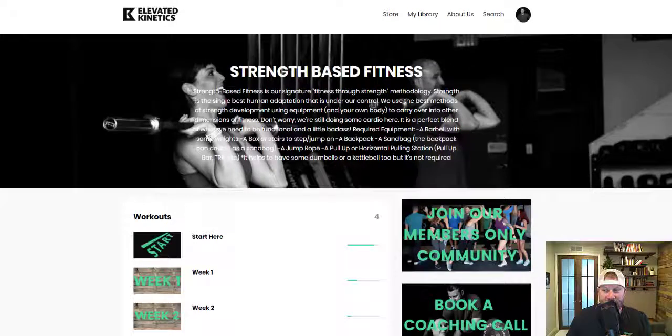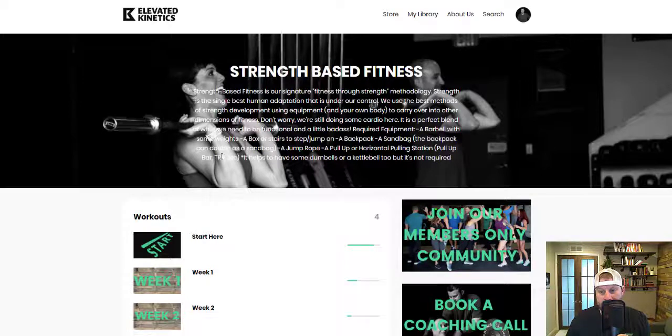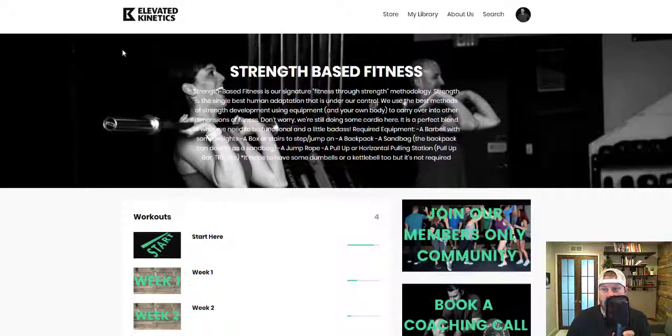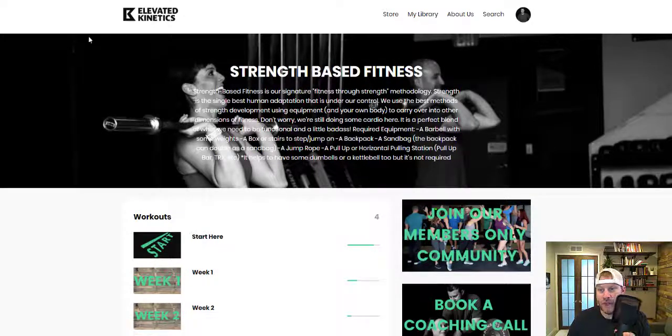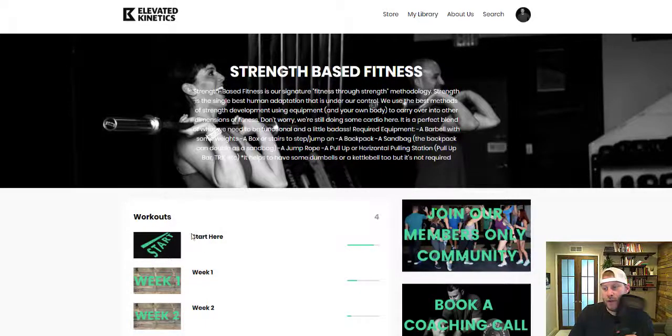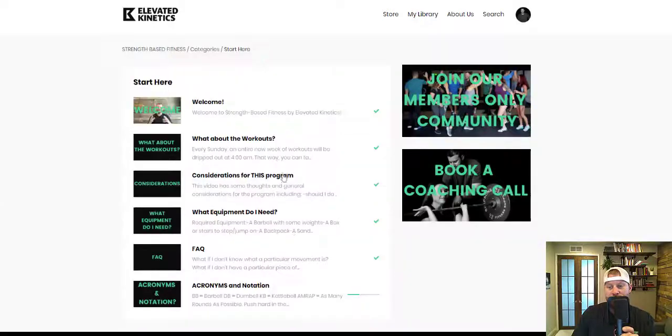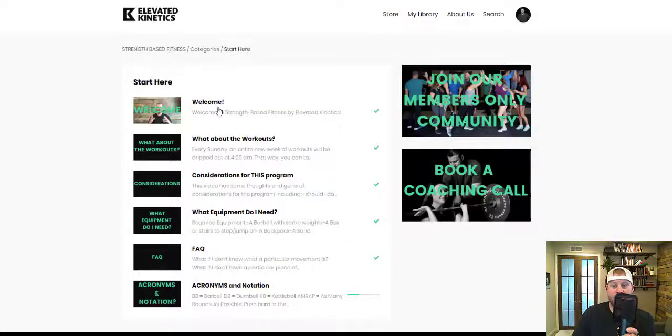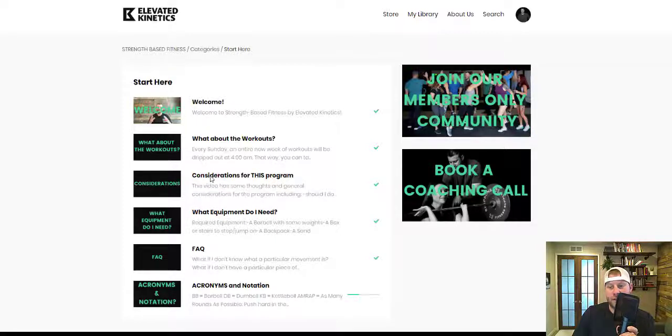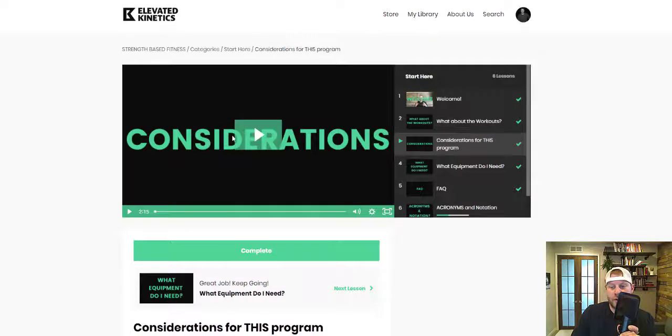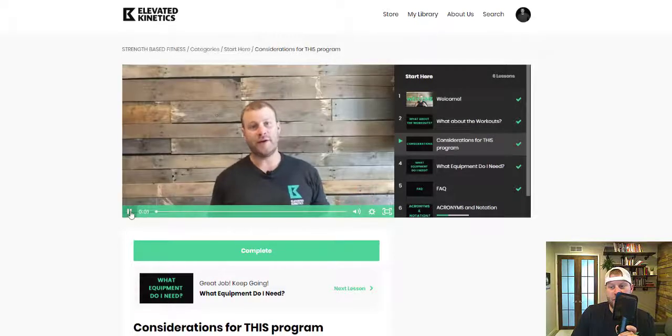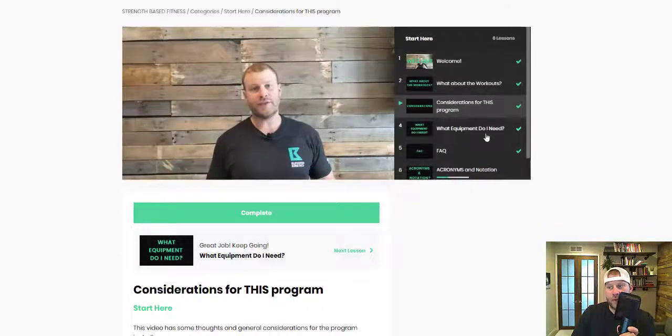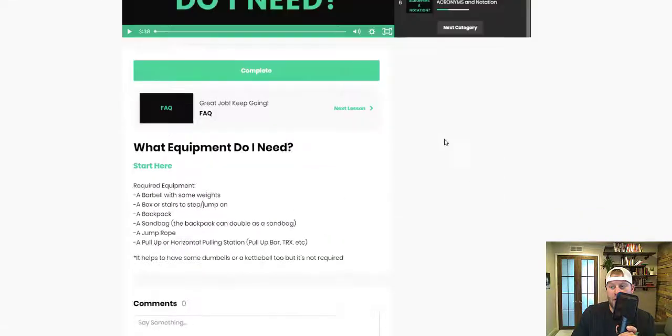This is just a video walkthrough of the strength based fitness program. We've got a cool little homepage with some happy strong people. The start here section is really just getting you acquainted, with videos of me explaining about the workouts, the considerations for the program in general, what equipment you need, frequently asked questions, all that kind of great stuff.